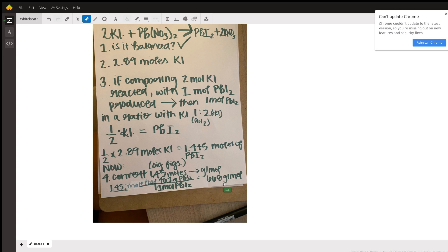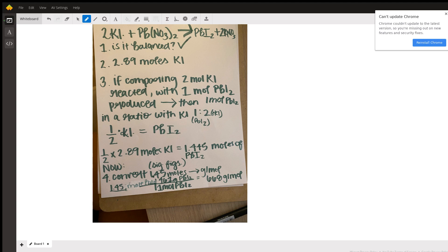The 461 just comes from the molar mass of lead, which is 207.2 grams per mole, plus two iodine molecules, so 126.9 times 2 plus 207.2 gives you 461. That's just where that value came from.